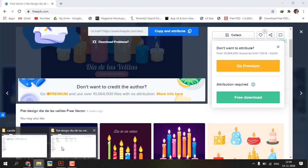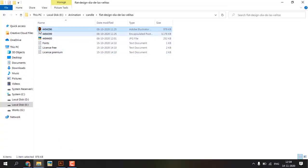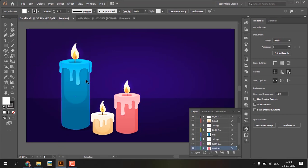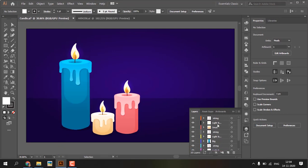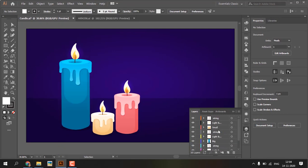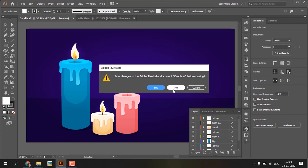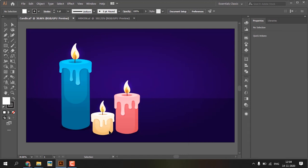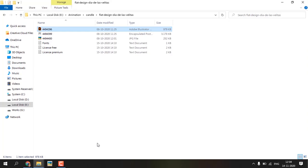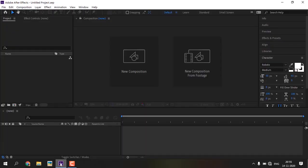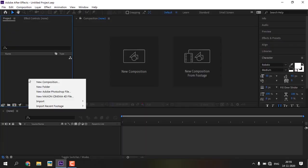Open that vector file. Arrange the string, light, and candle with different layers like this. Save the Illustrator file and close. Open After Effects and import that Illustrator file.